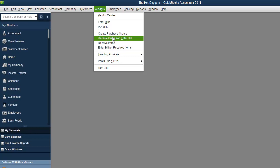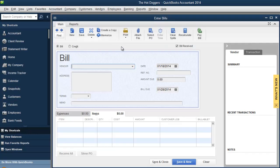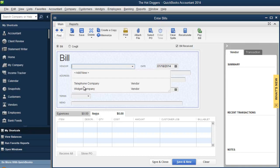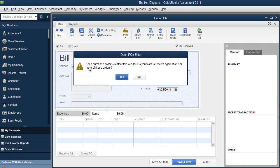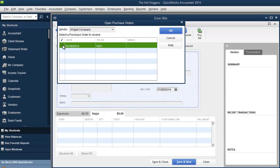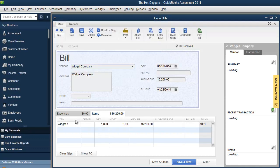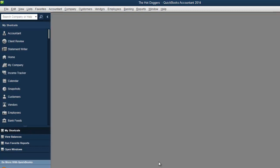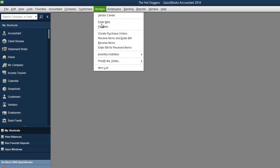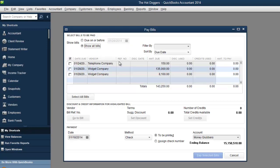Either way, you can do one or the other. So we're going to receive the items. Widget company. Look, there's a little box over here that says open purchase order exists for this vendor. Do you want to receive against one or more of these orders? Yes, we do. This is the purchase order. Of course, I could say that I only got 900. I don't have to say that I got all 1800. You know, they're going to send the rest on another shipment. So you could do that. Cost is the same. Save and close.